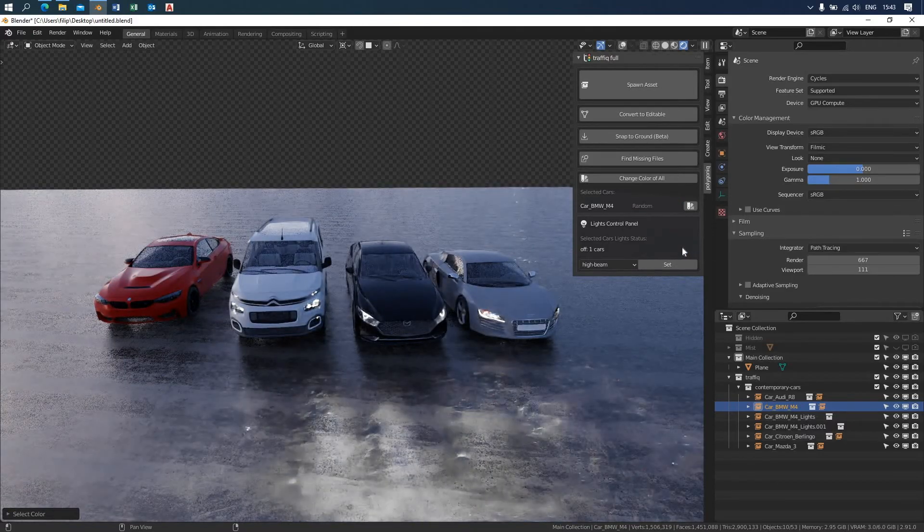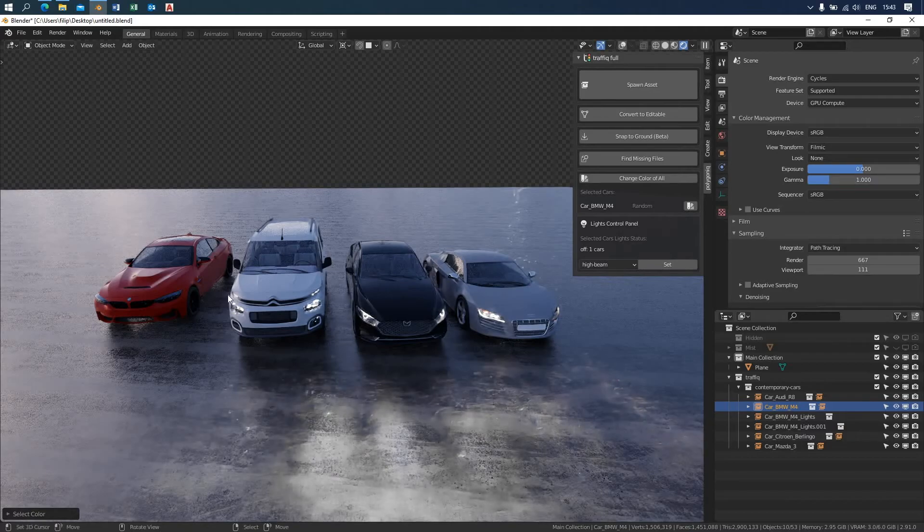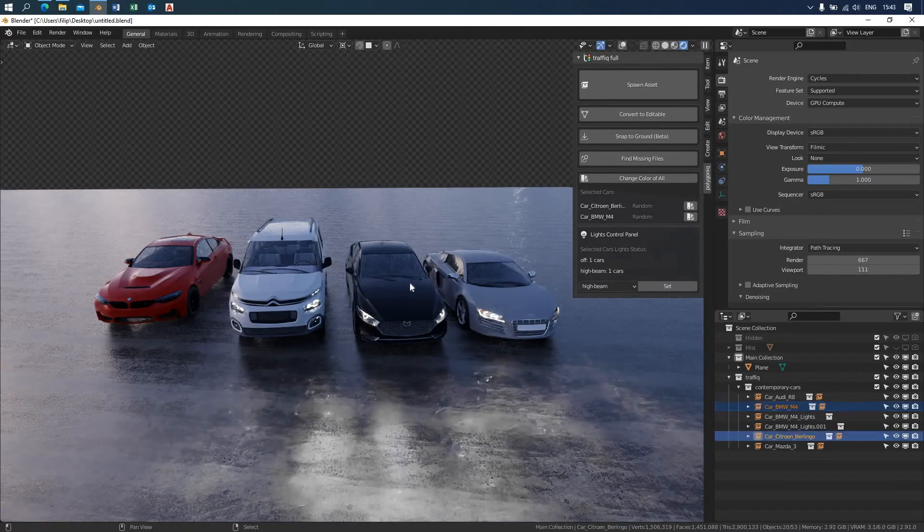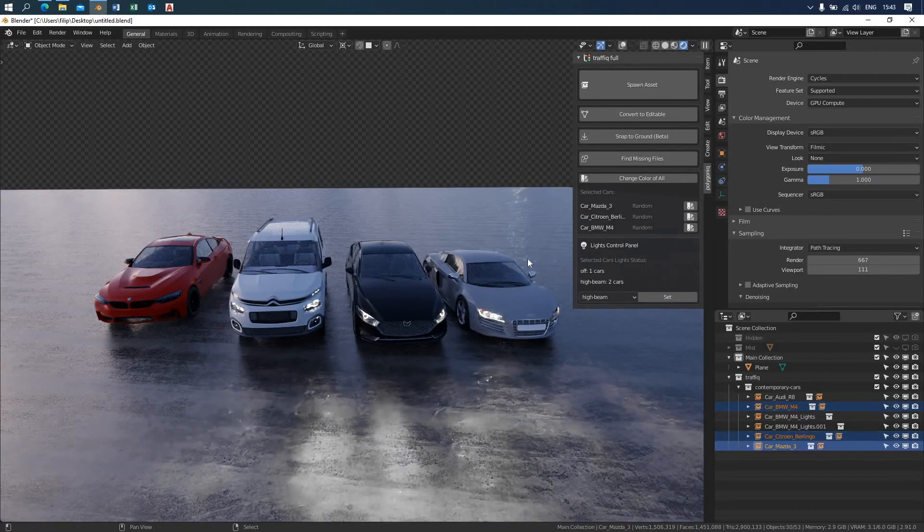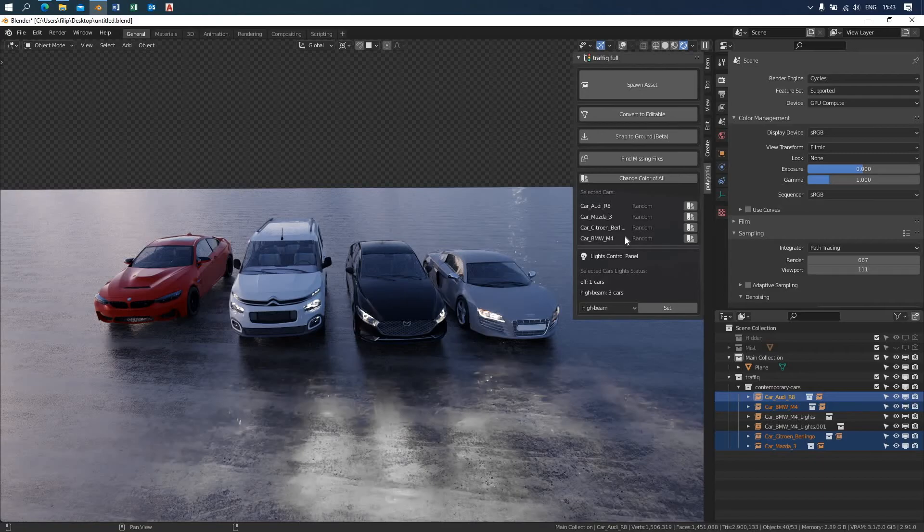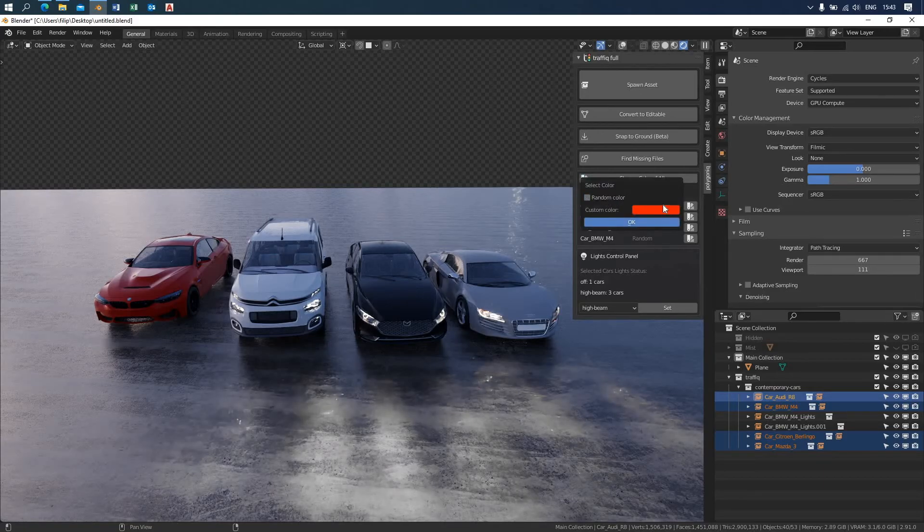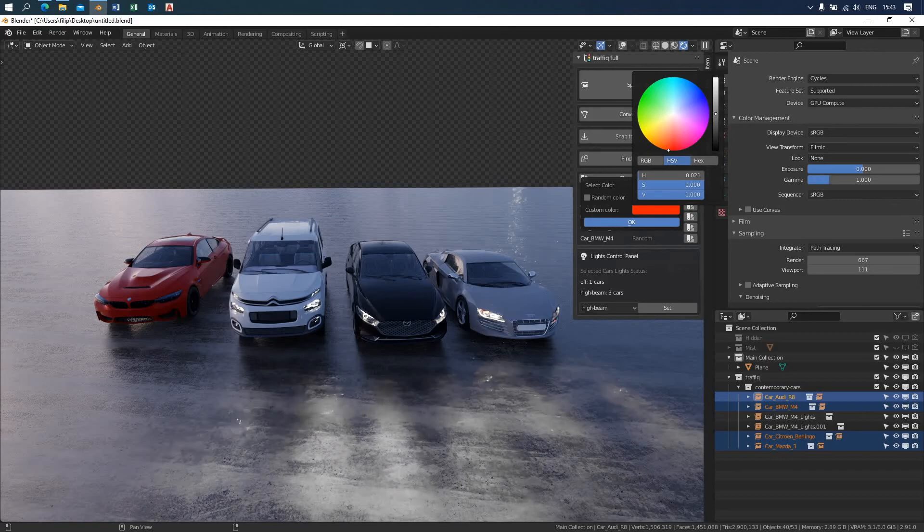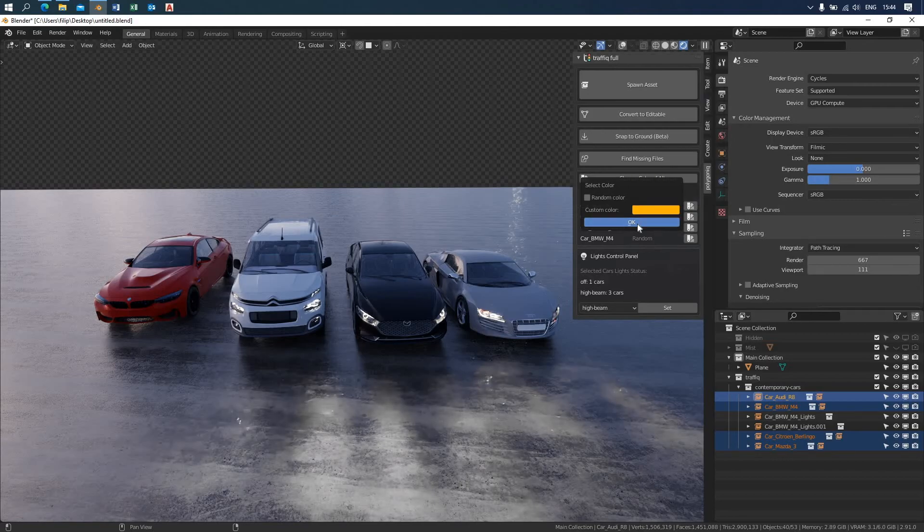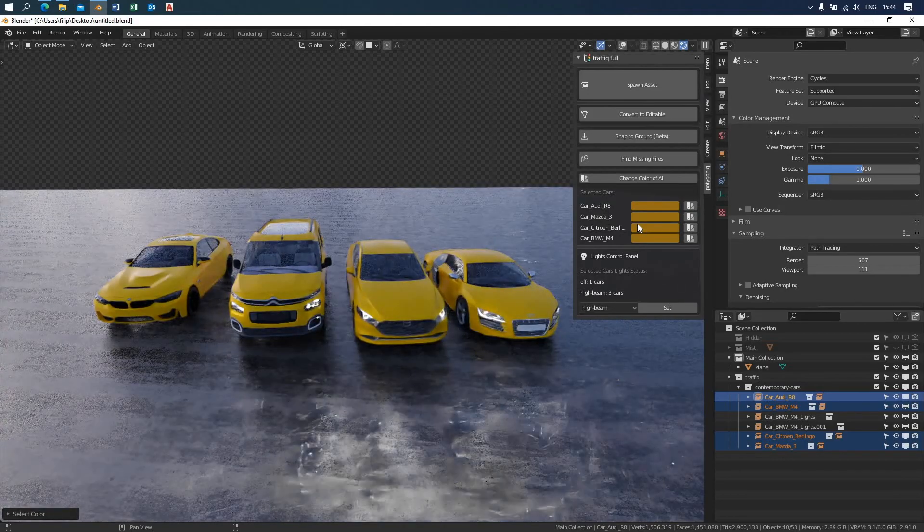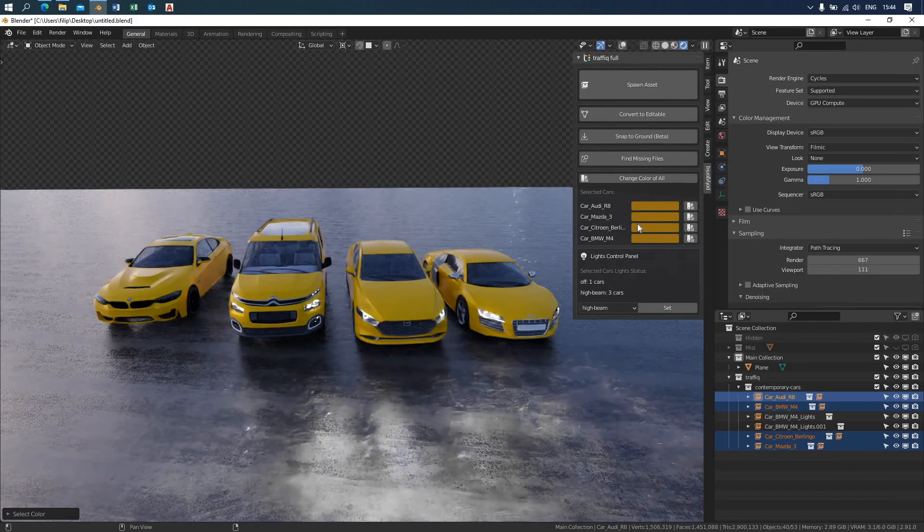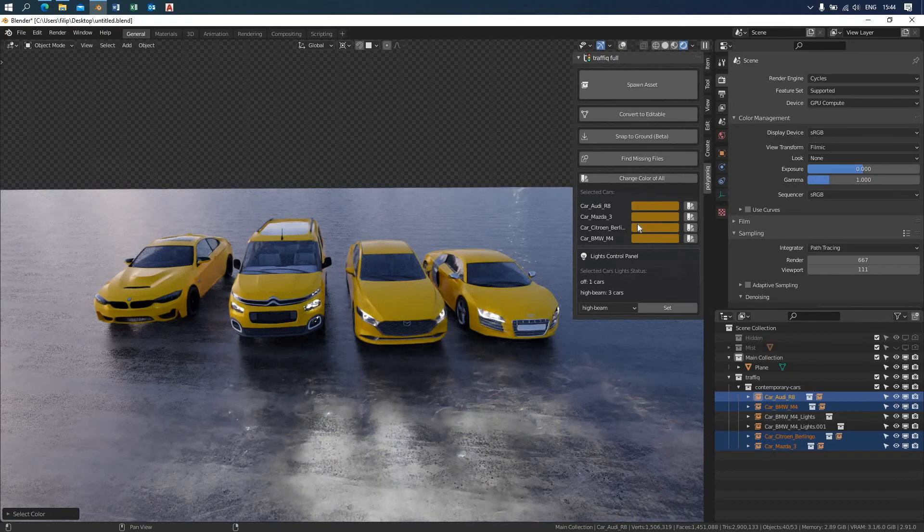When you select multiple vehicles, you can see them all listed here. The change color of all button located on the top of the color tab lets you change the color of all the selected vehicles. When you click on it and choose the color you want or use the random color, all the vehicles you selected apply the options.